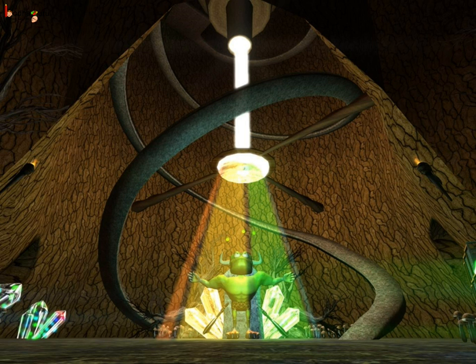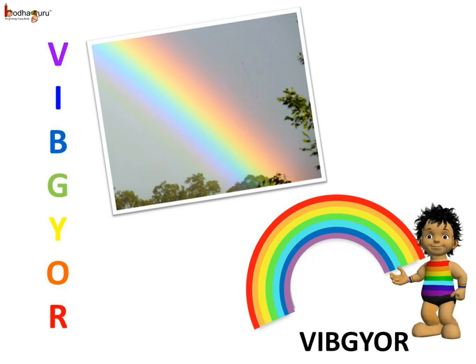So now we know what happens when the light passes through different lenses.